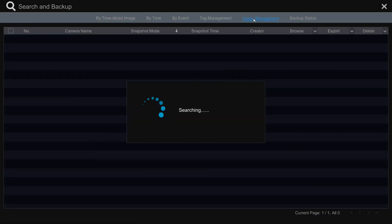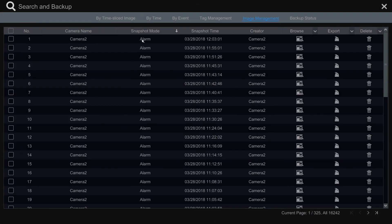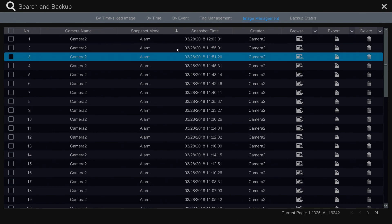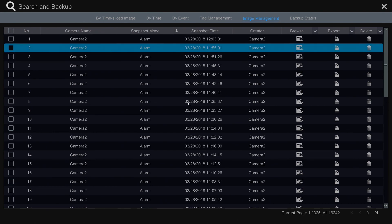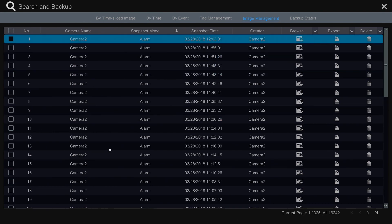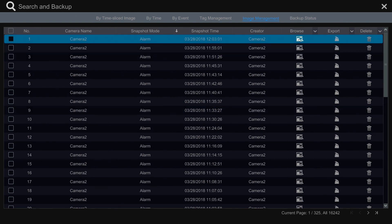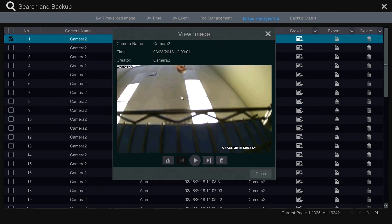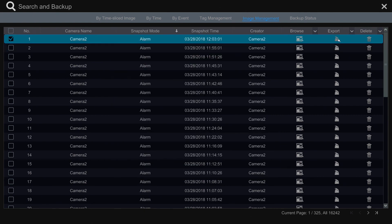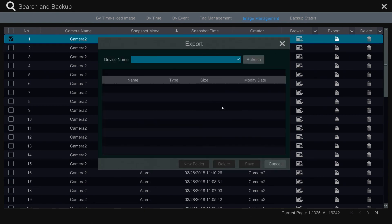Next we have the image management tab. This tab allows you to review any snapshots taken or scheduled on your Flux device. Each snapshot has the option to browse the snapshot or export it to an external USB or hard drive.